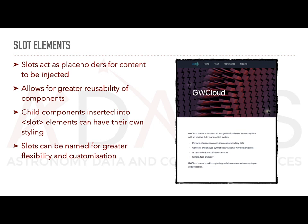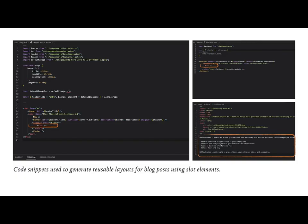This allows for flexible and customizable rendering of the content. During the rendering process Astro.js resolves the slot elements in the component's template and replaces them with the provided content. We use slot elements to create layouts for blog posts. This way we can reuse the same code for any new blog posts and entries.